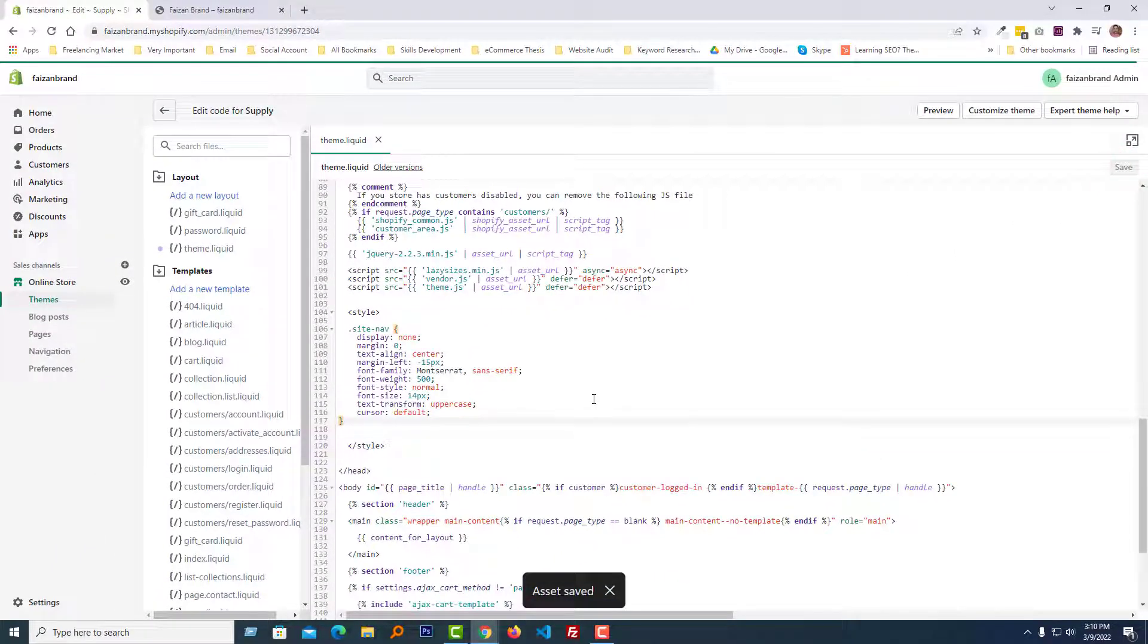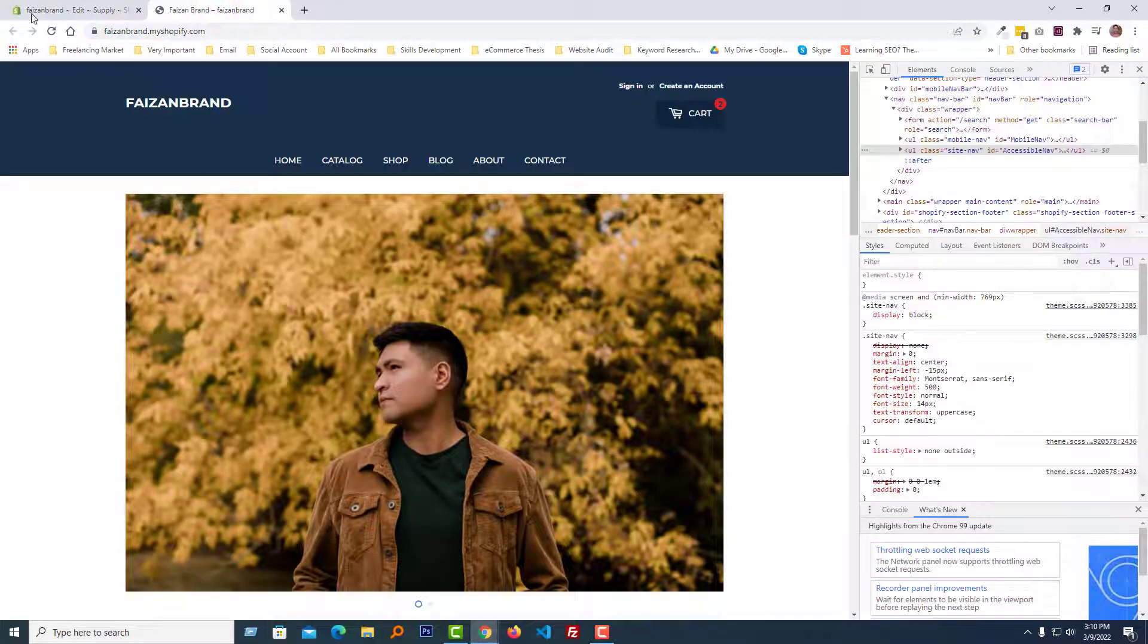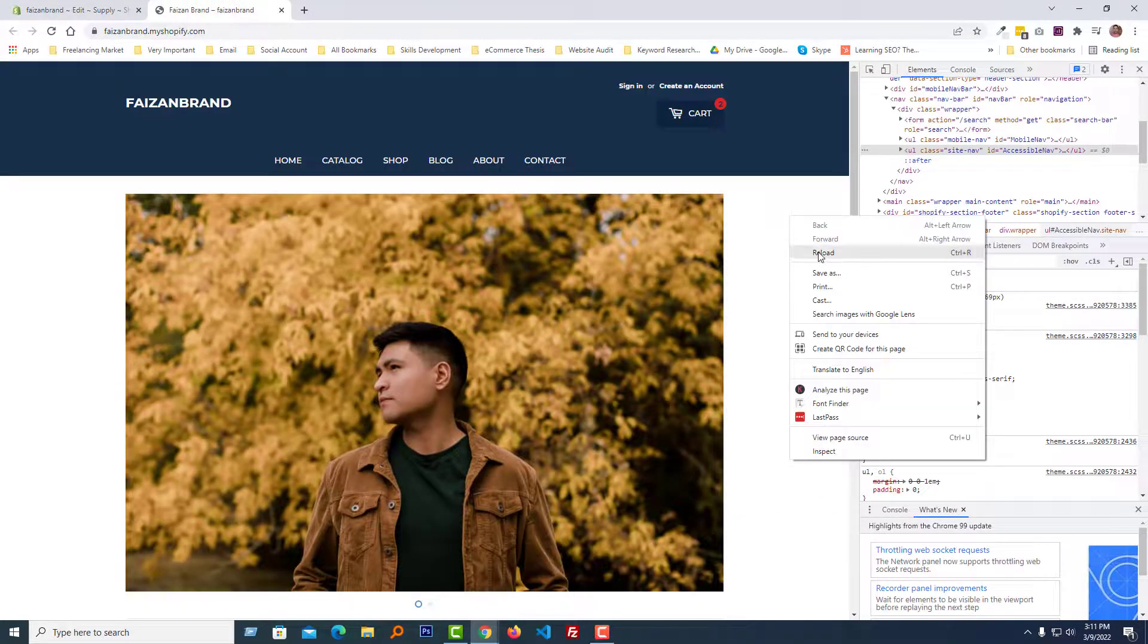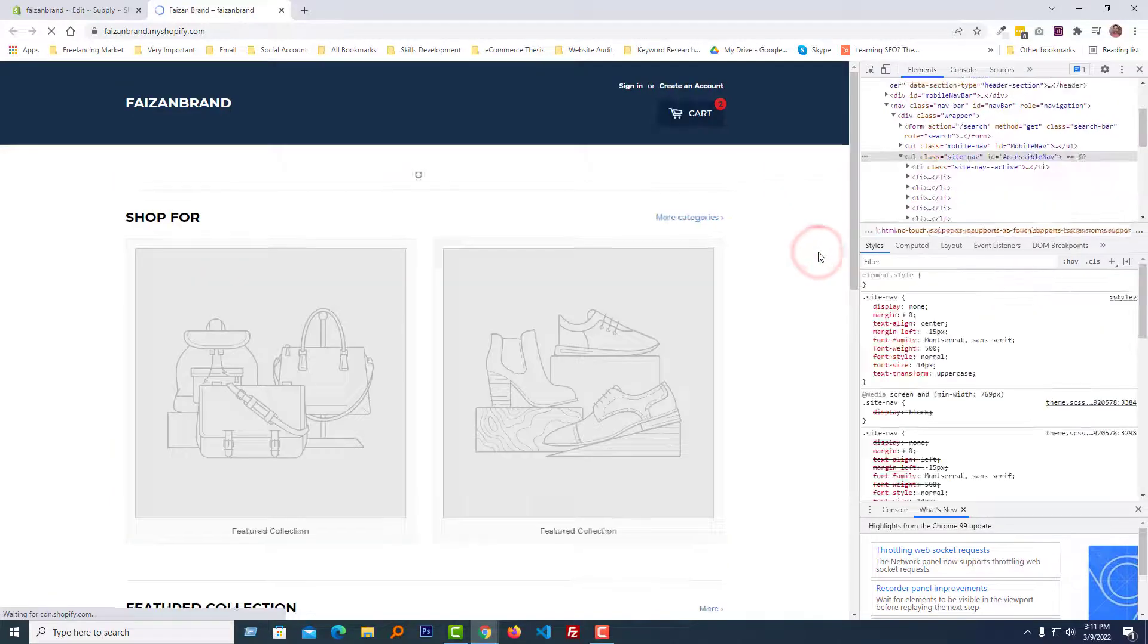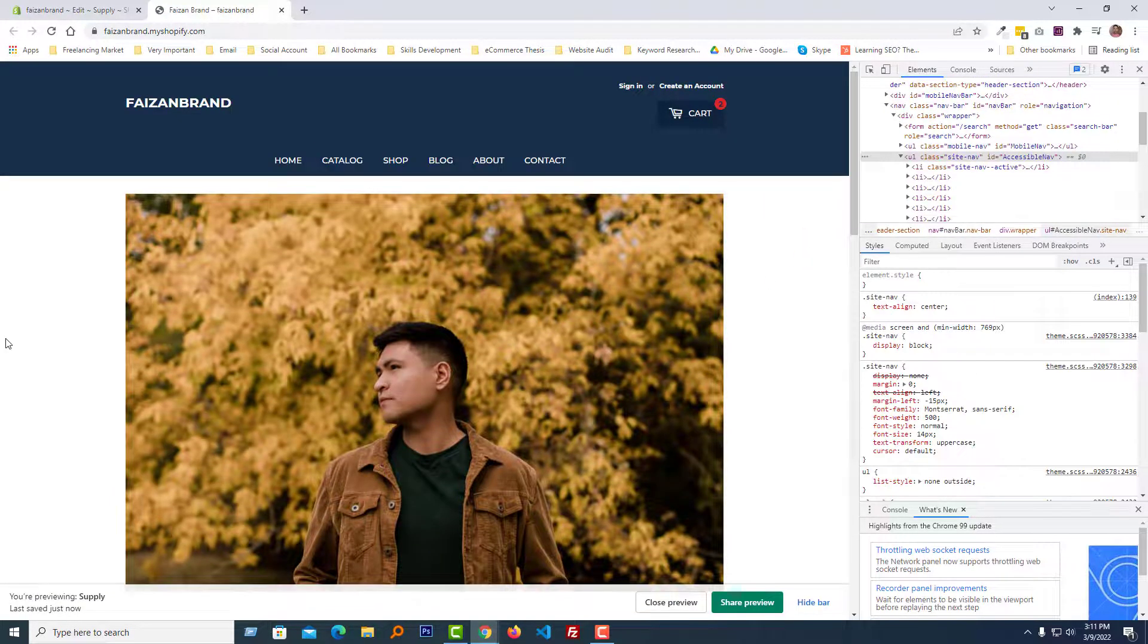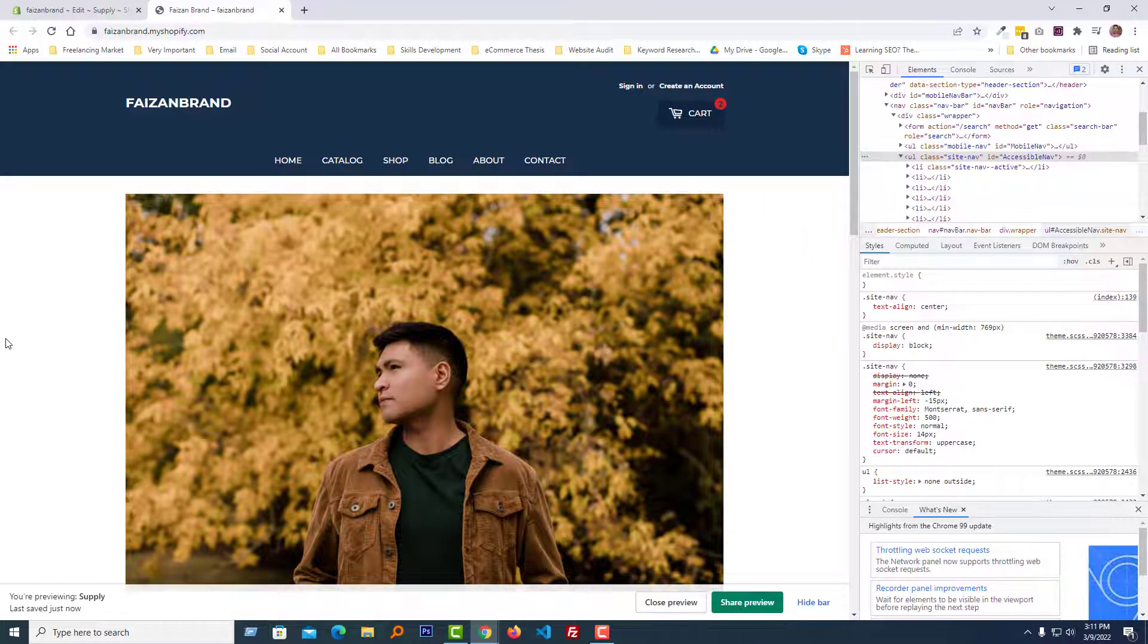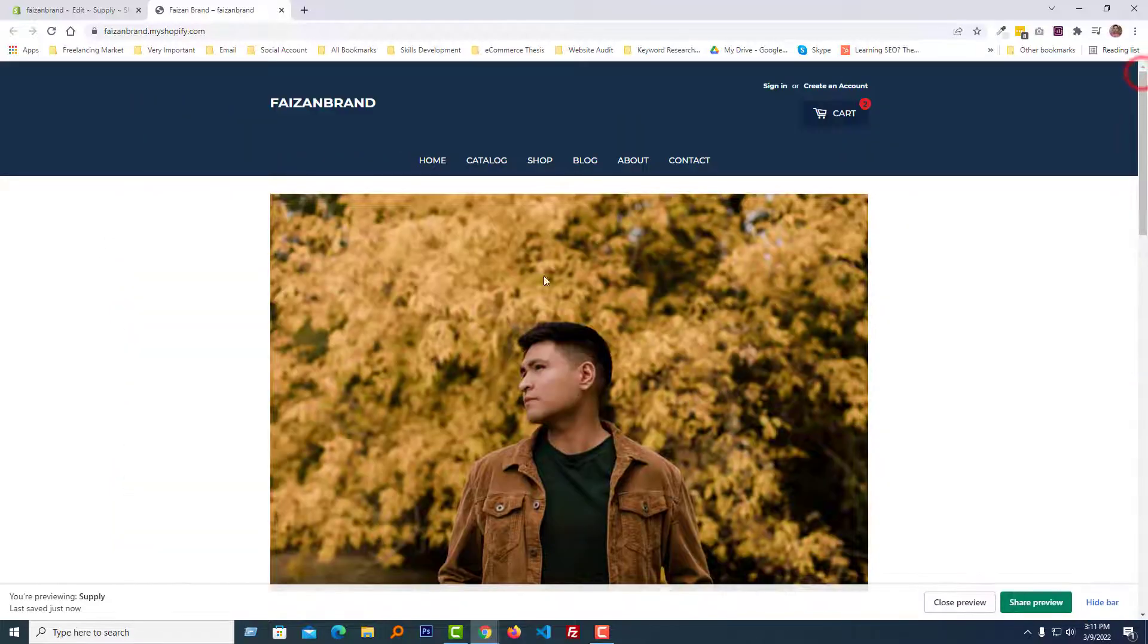We have done. Now we are going to check the updated result in our website. Reload this page again. Wow, we have done. We can see that the menu item is center right now. So I hope you understand the easy process.